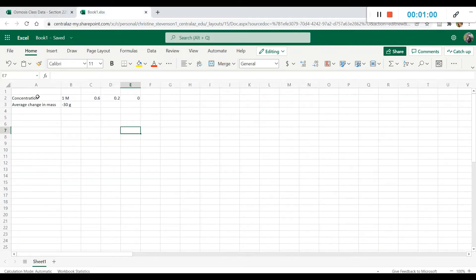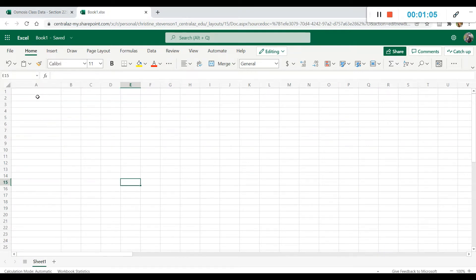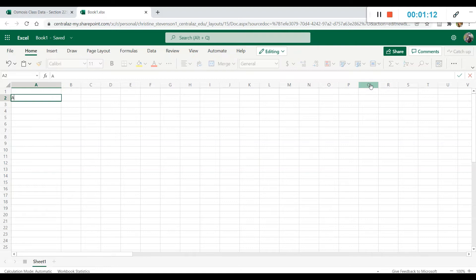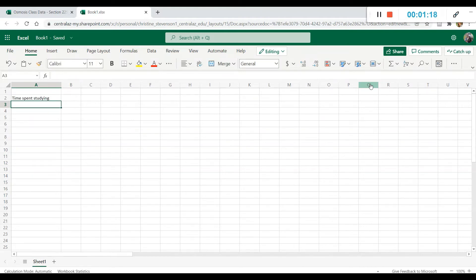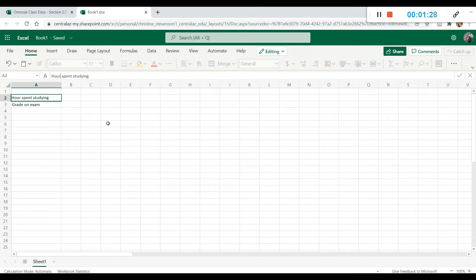So rather than make up hypothetical numbers for this graph, I'm going to show you what a hypothetical graph of two other variables might look like. Let's say we were trying to create a graph to show the impact of time spent studying on the grade on the exam. Actually, let's put hours spent studying to be more specific.